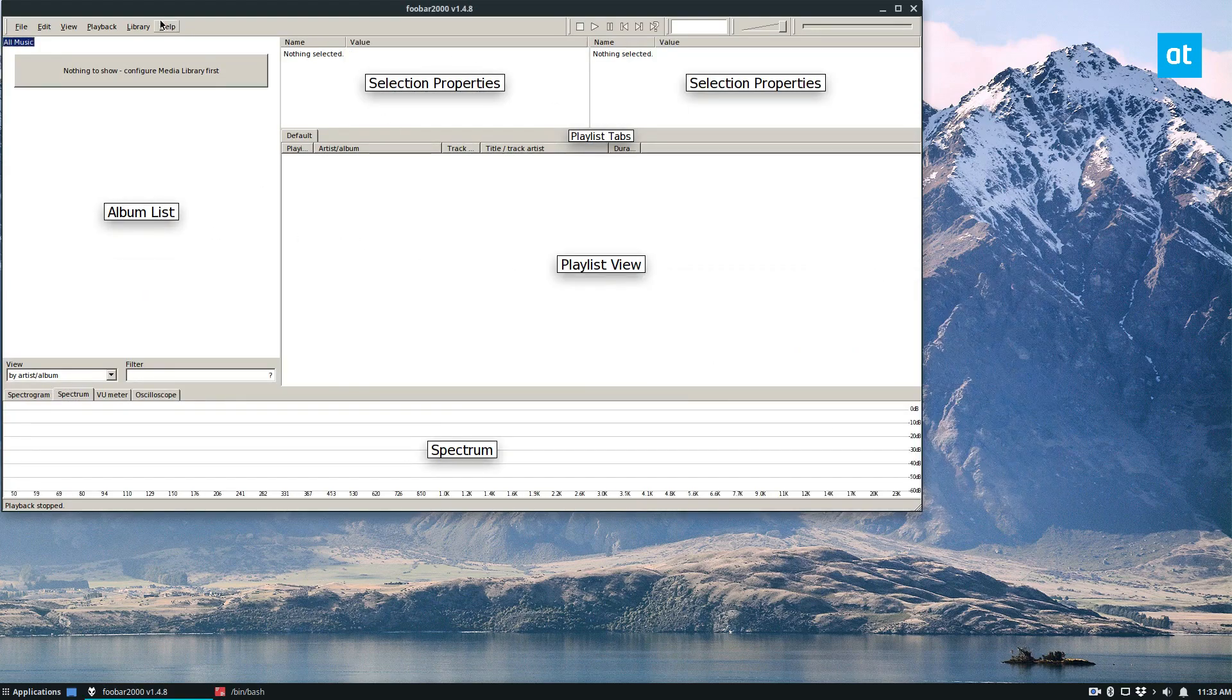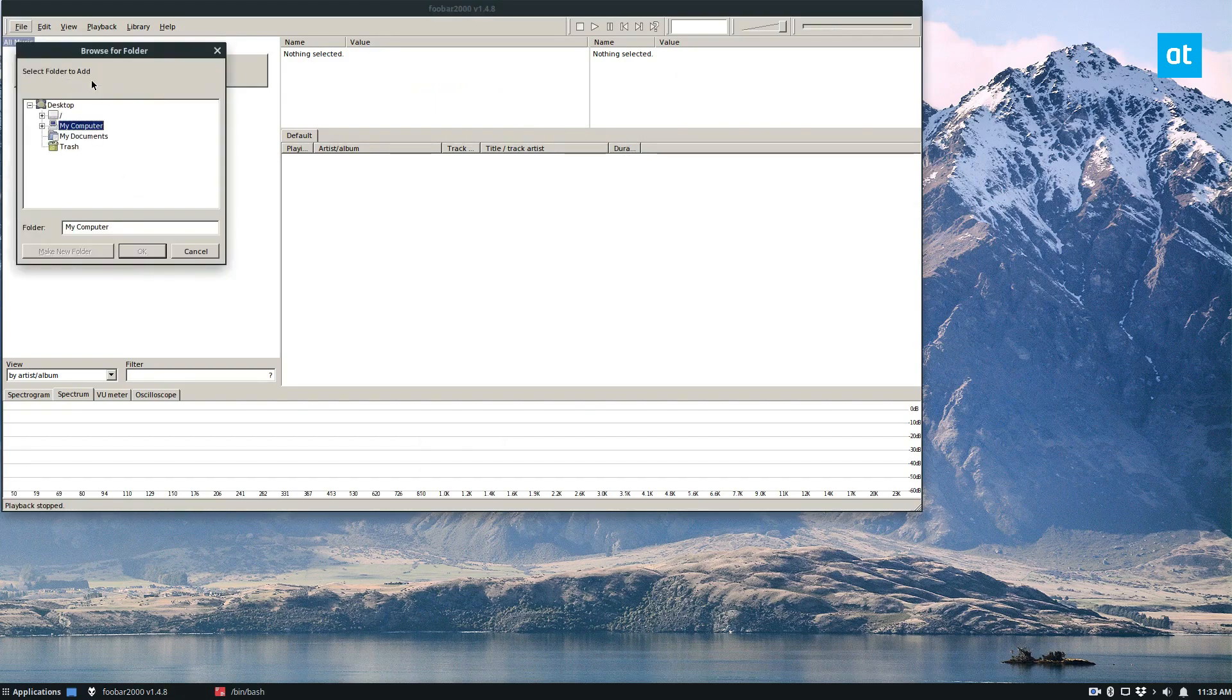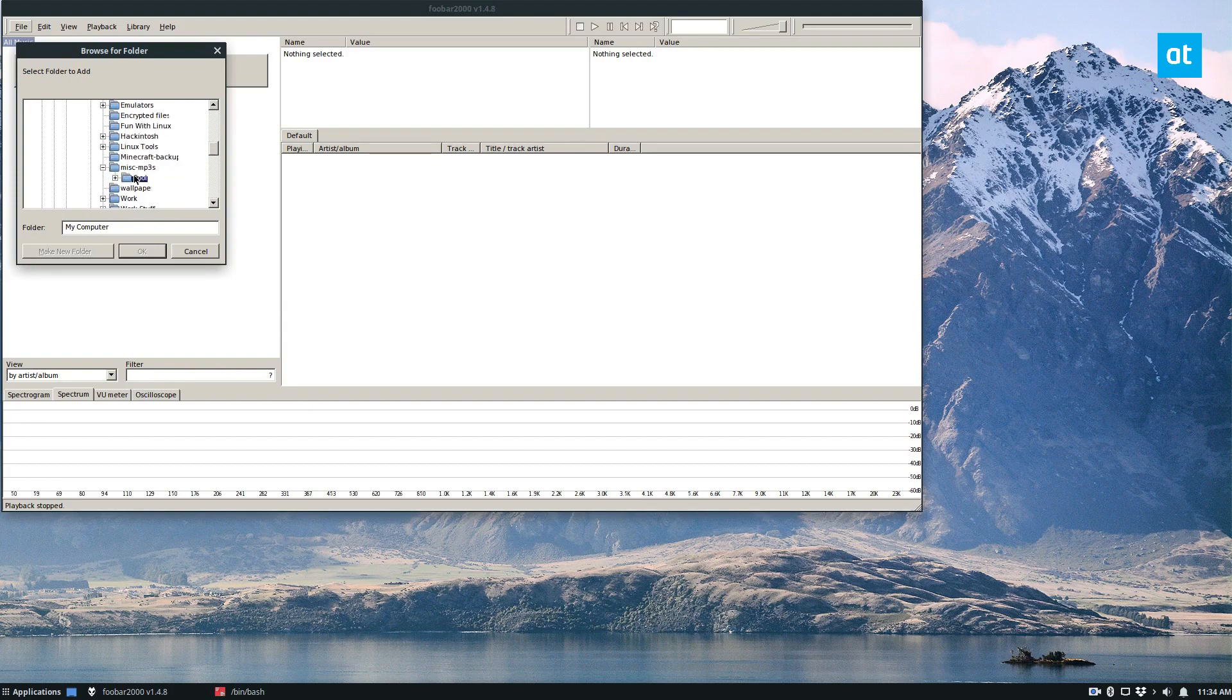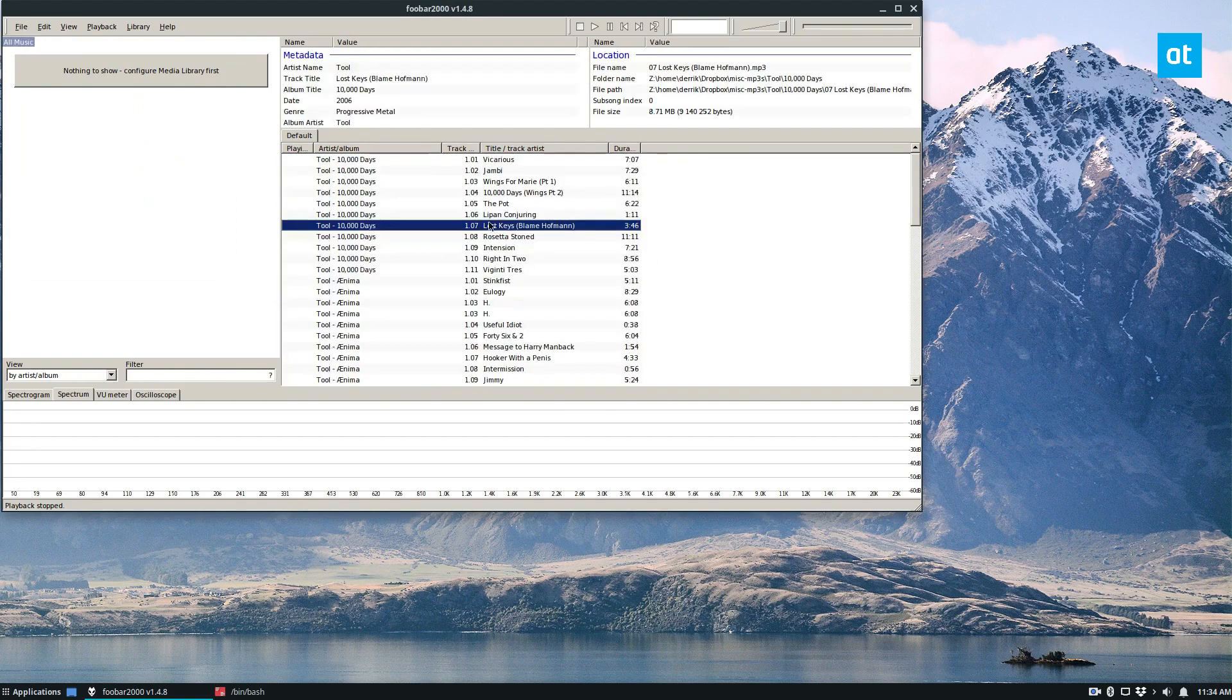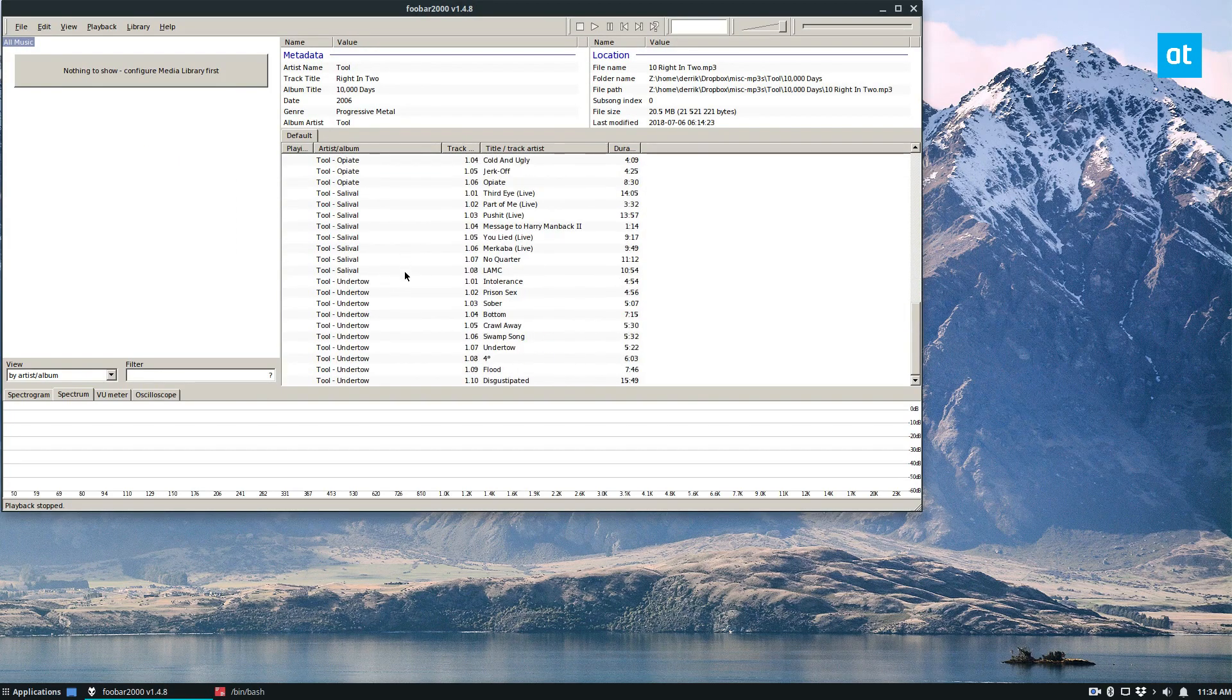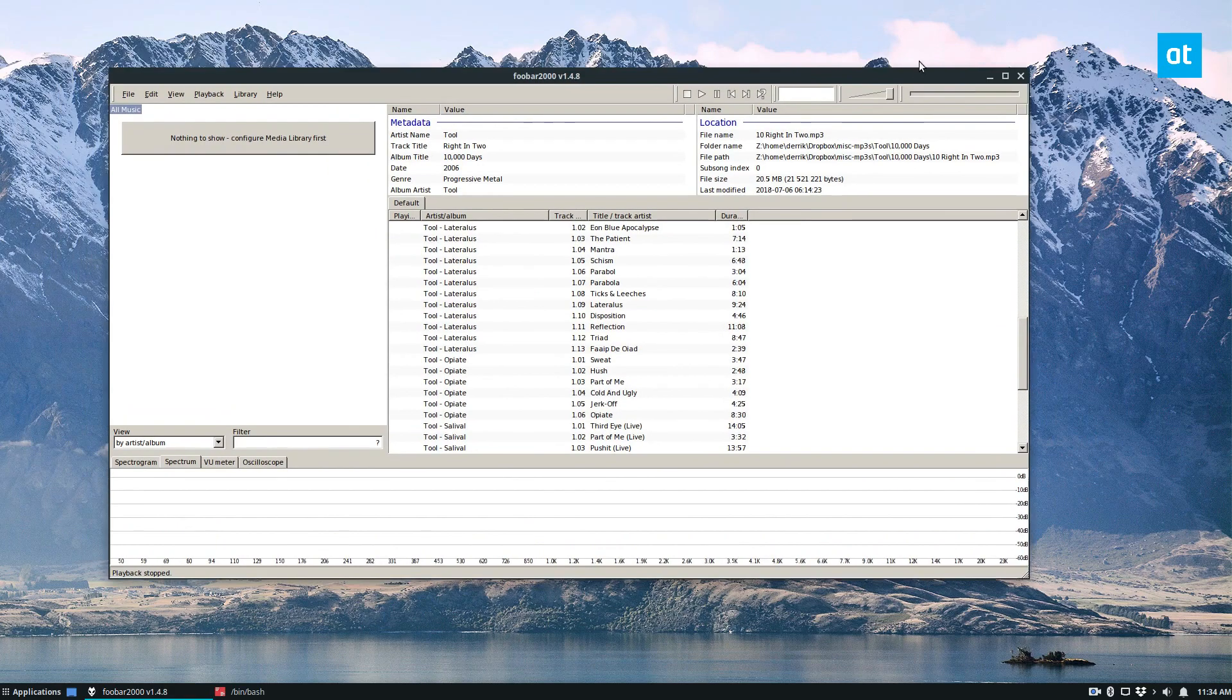And then it'll tell you how everything works and you can go ahead and add a folder to your music. If you'd like, let me do that here. I have some music files in my Dropbox folder that I use for testing. All right. So now it'll load it up and then it'll tell you where the file locations are and you can play and listen to your favorite music through foobar as if you were running it on Windows.